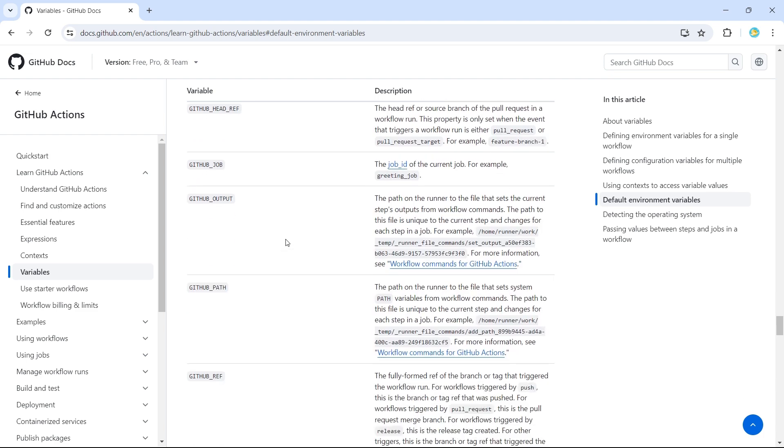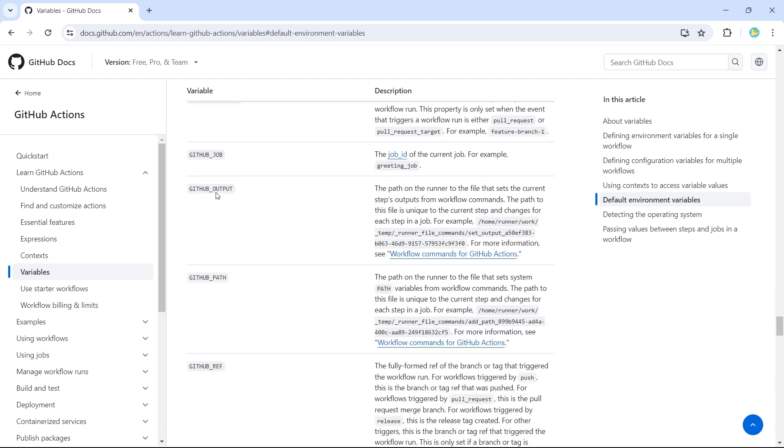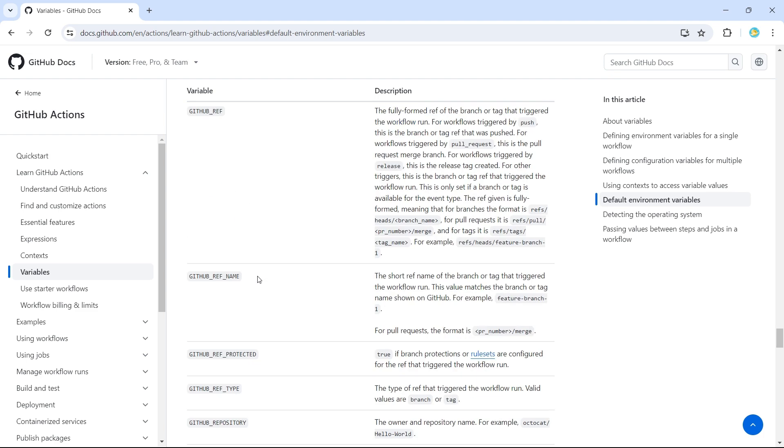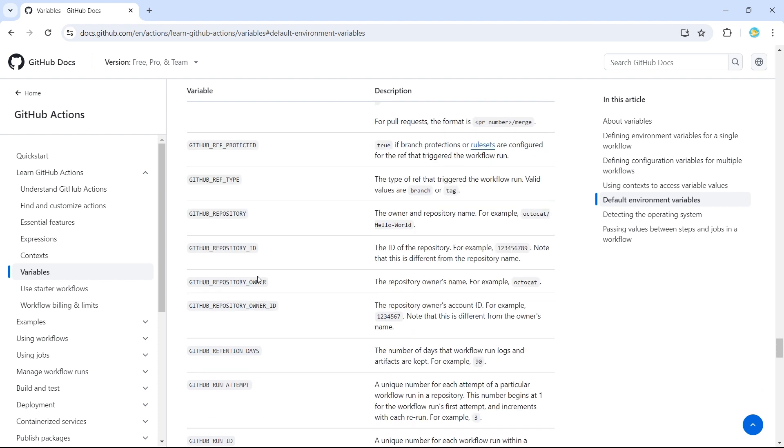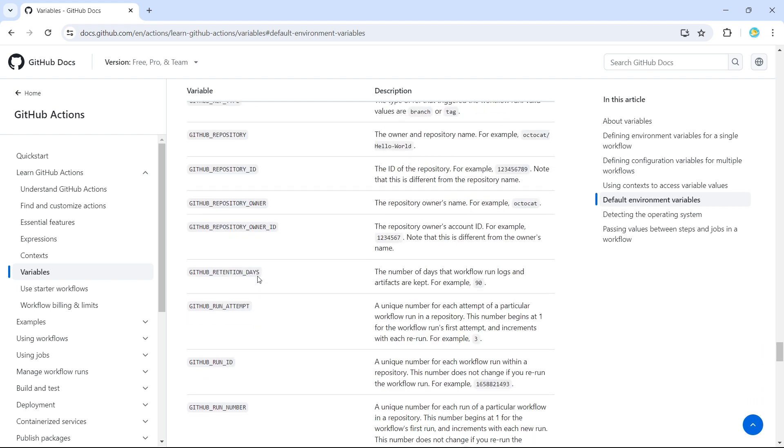And then we have a GitHub Output, we have already seen this. GitHub Environment also, we have already seen that. Then we have GitHub Repository, we have GitHub Repository Owner.